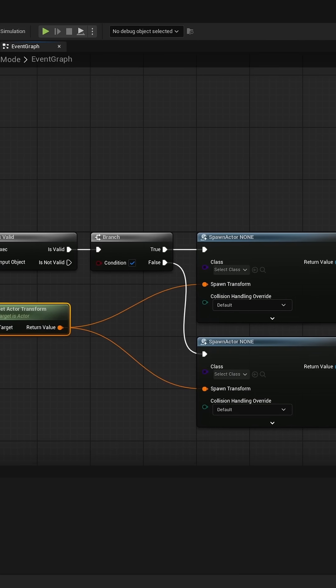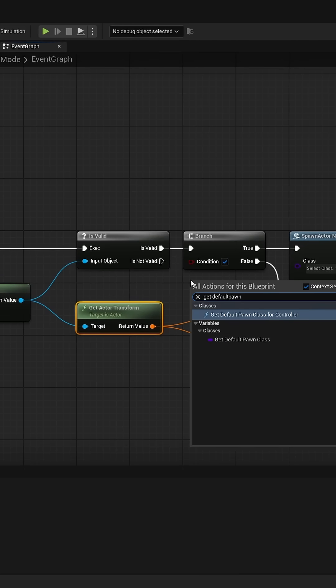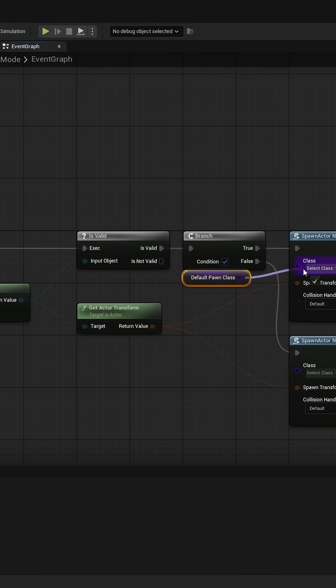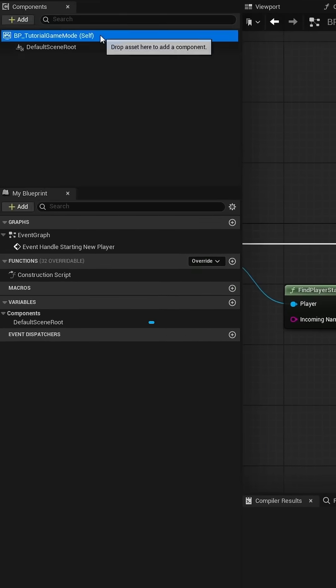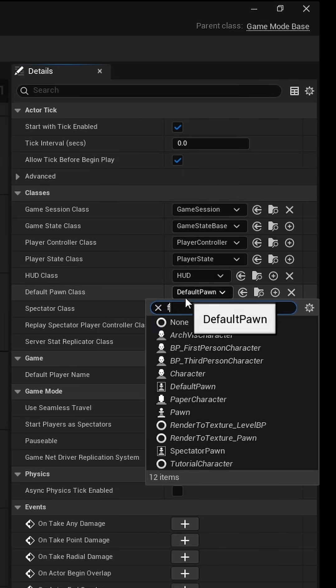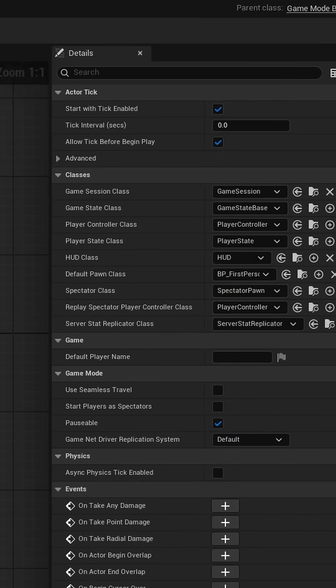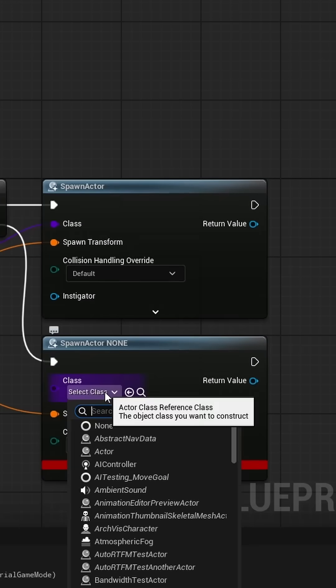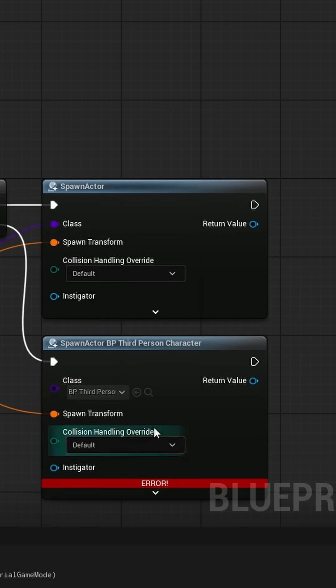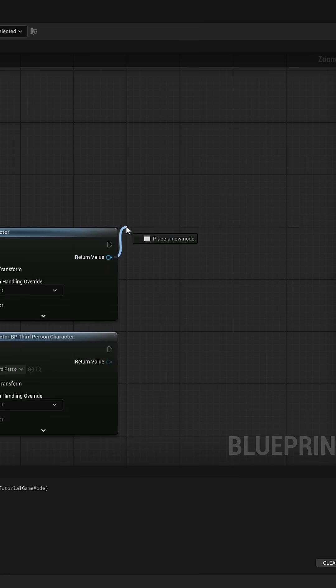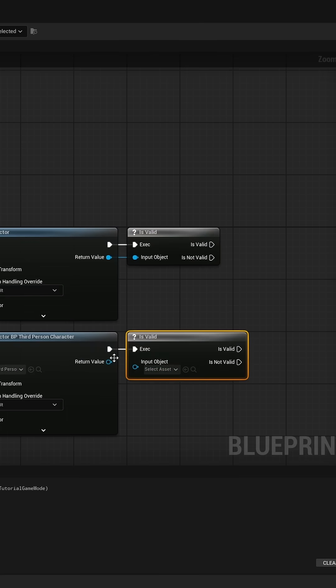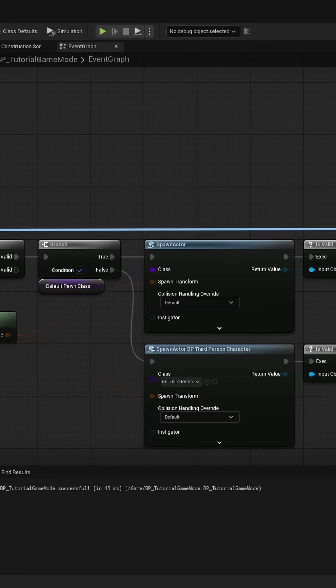Input the found player starts transform into both. Then input the default pawn class into the first one which for me is the first person character and in the second one the third person character. Check if the spawned actors are valid and possess them.